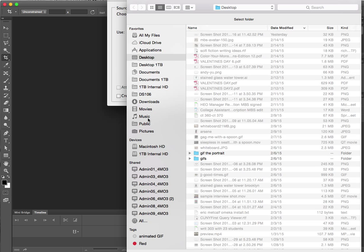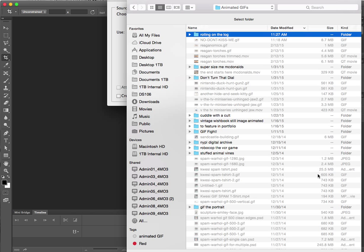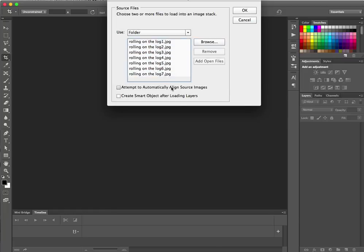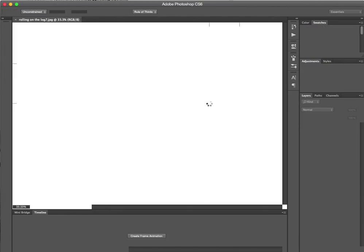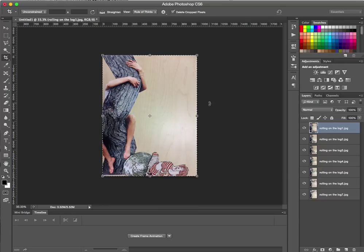I'll click Browse to find the files. There it is — that's the folder. I'll select Open, and those are the images. We're not going to use smart objects or any of those options — we just want to load them and it's going to automatically turn them into layers. You can see it opens all the images first and now we have them all here in one document.